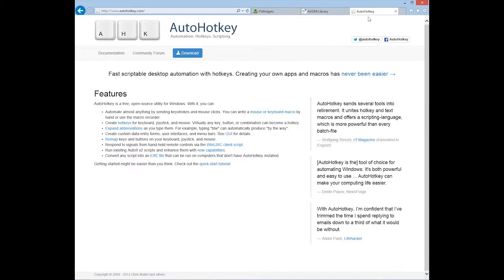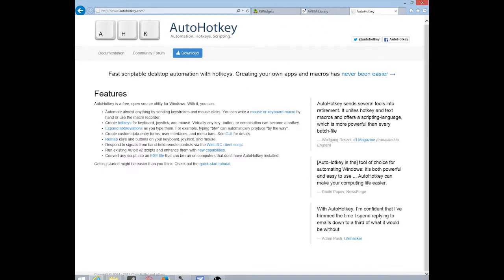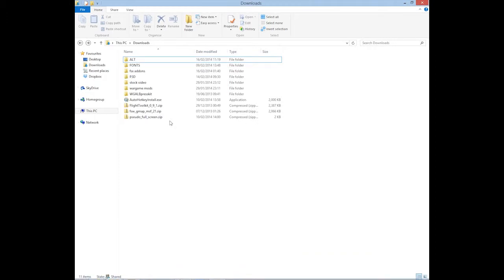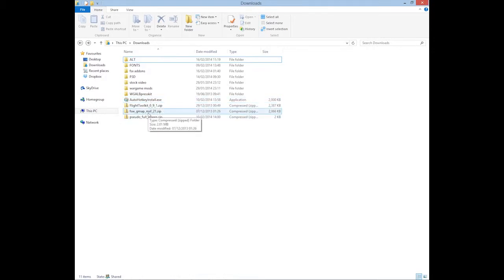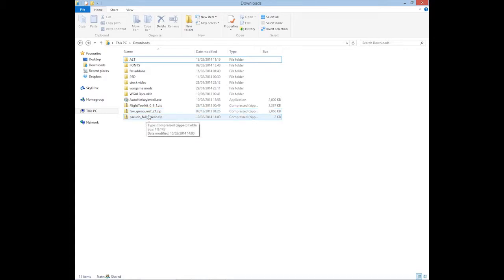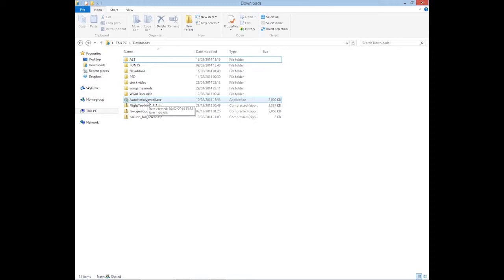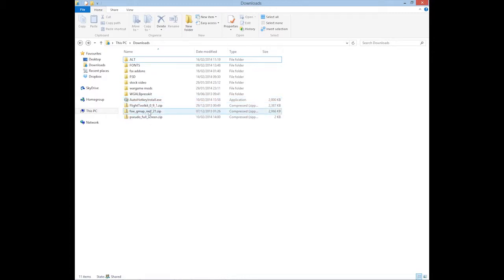Once you've downloaded all three files, I had it prepped and ready to go here. I did actually prepare for this video. You've got your autohotkey install, your FSGMAP MSF21 version 2.1, and your sudo fullscreen.zip. All you need to do with the autohotkey one is run the installer. It'll take a few seconds and install the script, which just runs in the background.